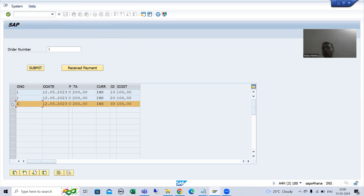In the next video, we will see in debugging mode how we can identify the selected rows and store the data into the database table. That part we will continue in the next video. So that's it for this video — thank you.